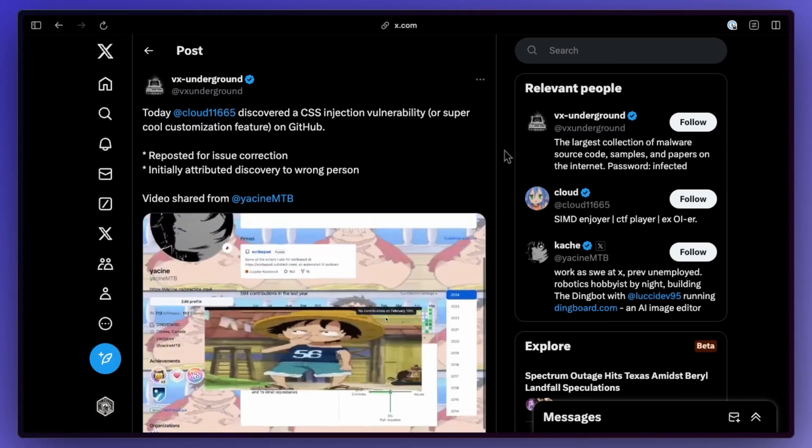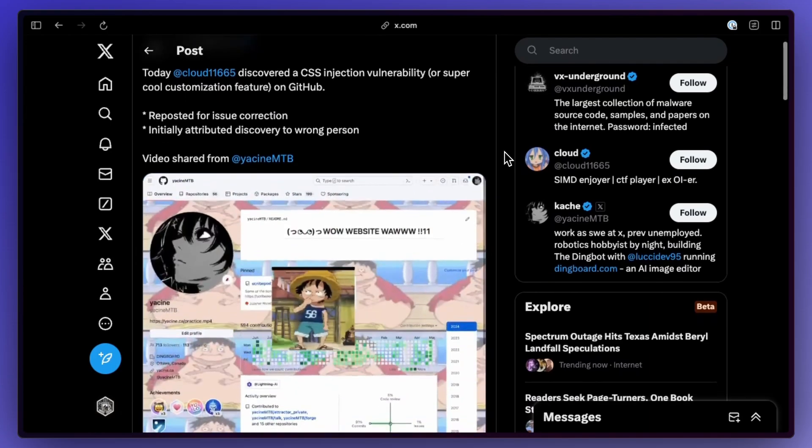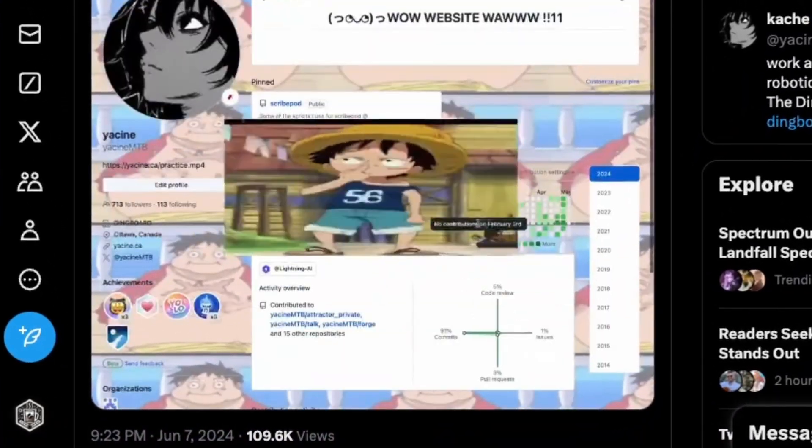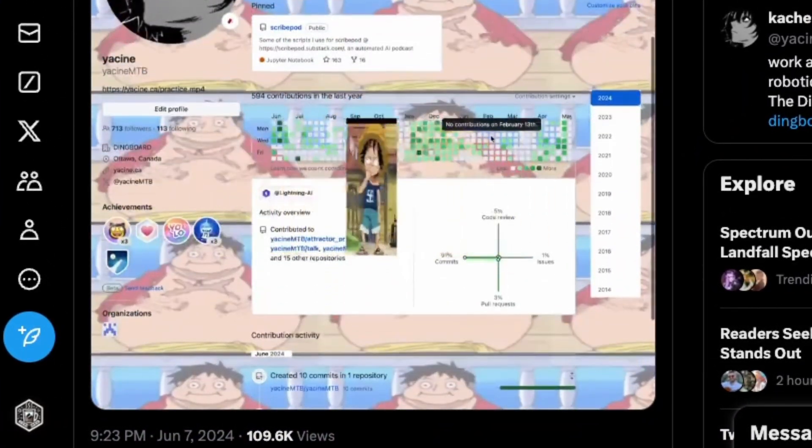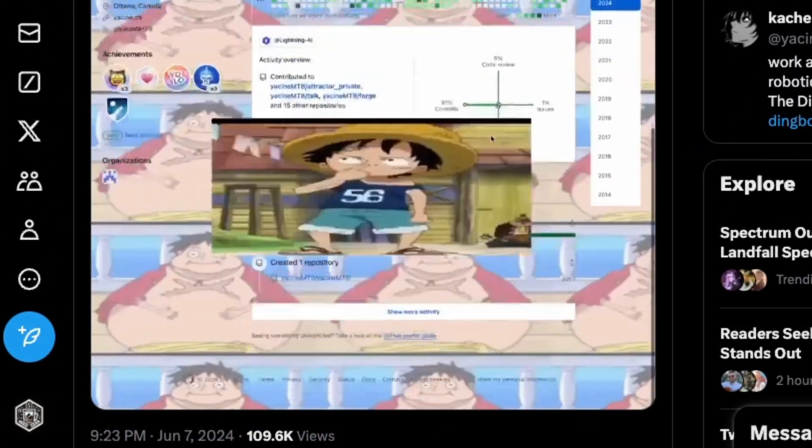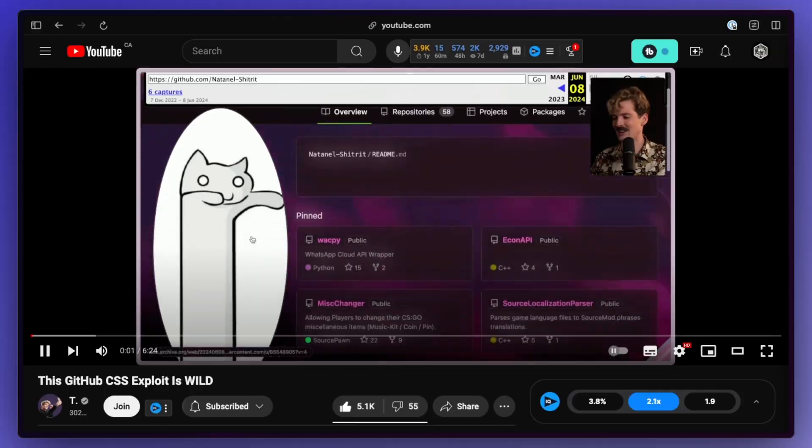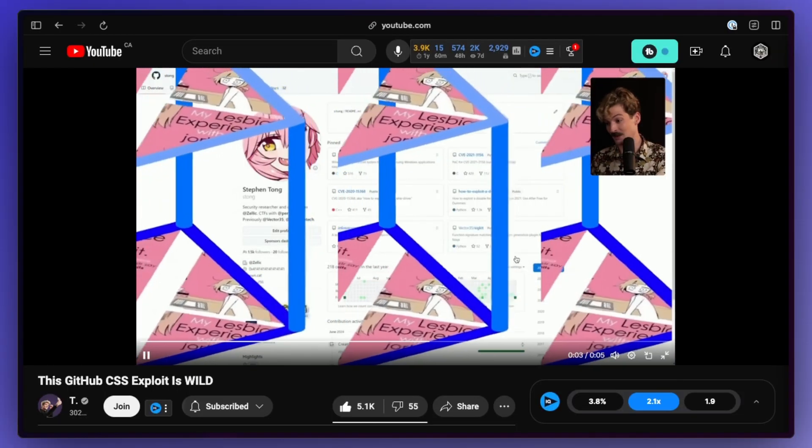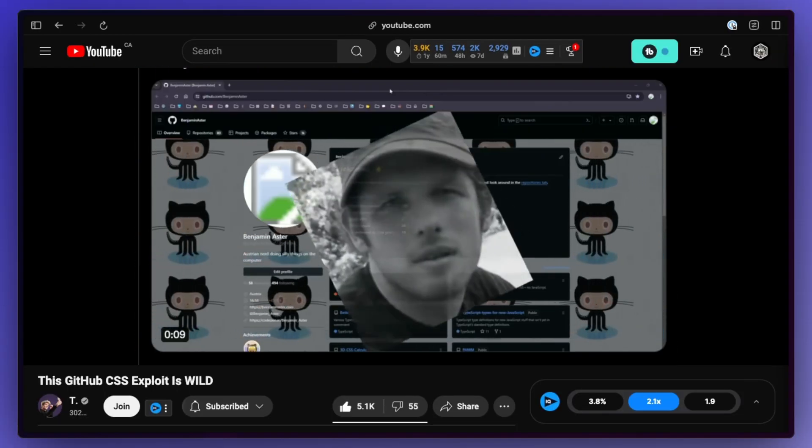A GitHub CSS injection vulnerability was discovered which allowed people to do some crazy things with their profiles. It basically started off as a harmless joke, but it led to actual vulnerabilities. I'll leave the video that Theo made on the topic in the description. It covers the whole thing very well.